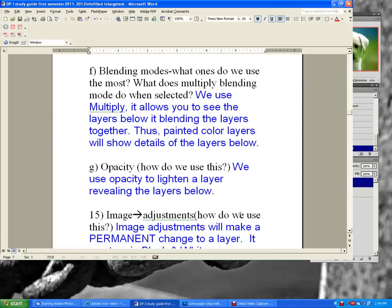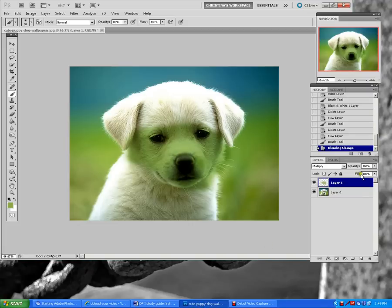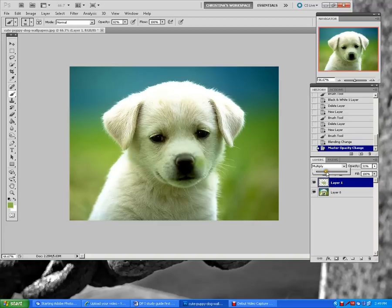Opacity will lighten the layer, revealing the layers below, but it lightens it. It changes depending on what you set the opacity to — that determines how much lighter it goes. At 100% it's full color; bringing it down to 31% makes it very light, 50% slightly lighter, and so forth.